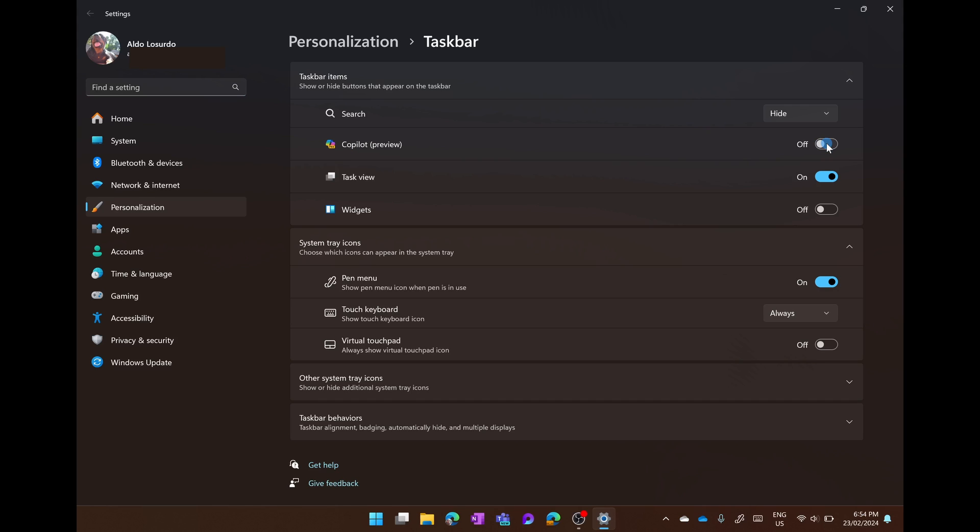One tip I will give you is that since this latest update, you can no longer select in the bottom right hand corner to go to your desktop very quickly.